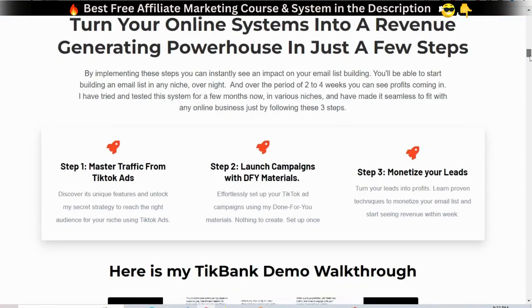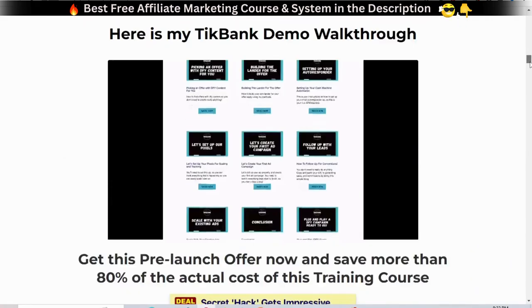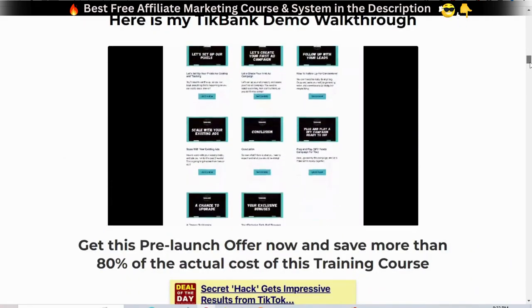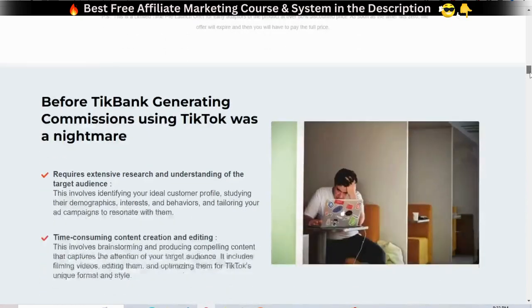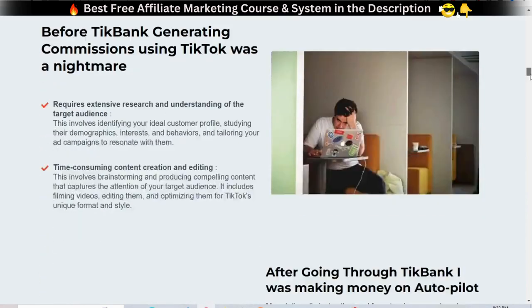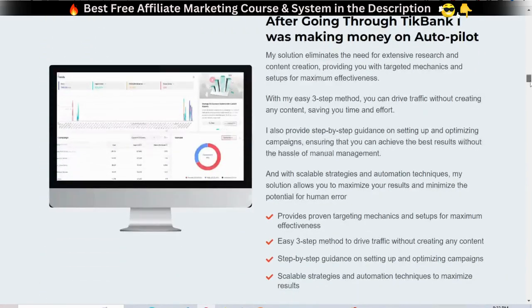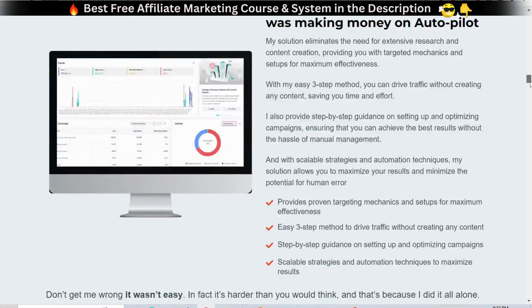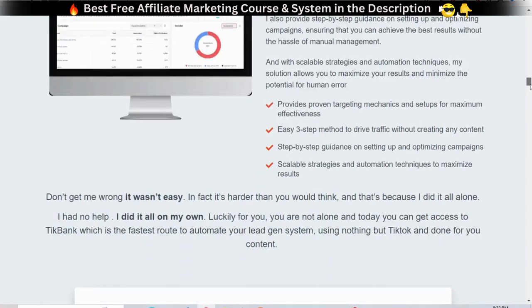If you follow the TickBank training, you will also learn how to grow your TikTok account simultaneously. The vendor, after a lot of trial and error and testing, gives us a blueprint and a step-by-step, perfect-for-beginners, proven way to get leads.